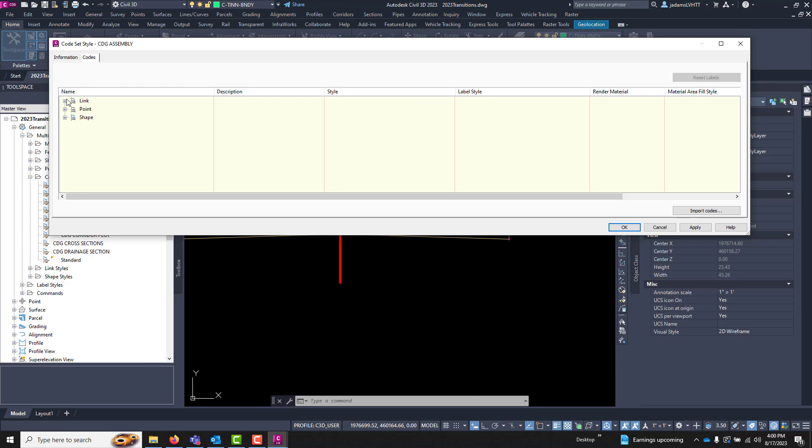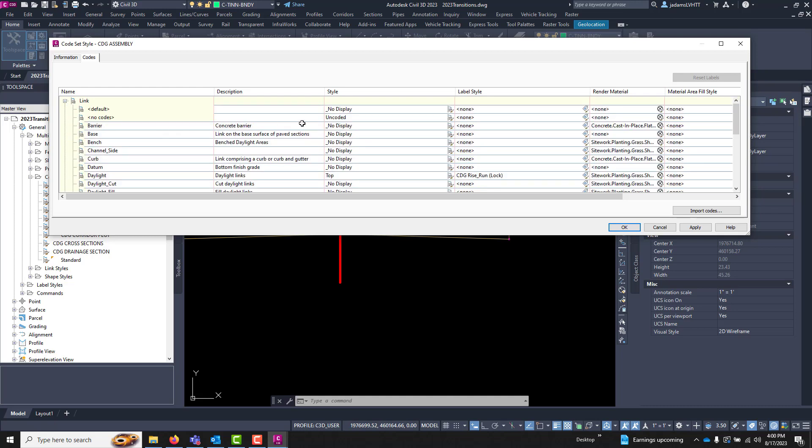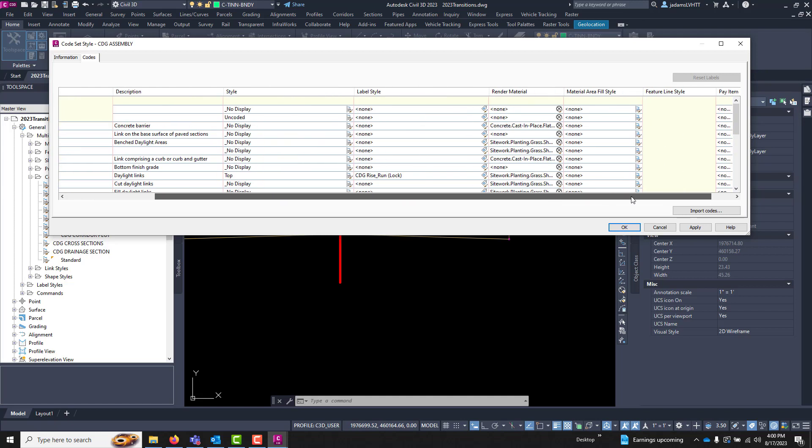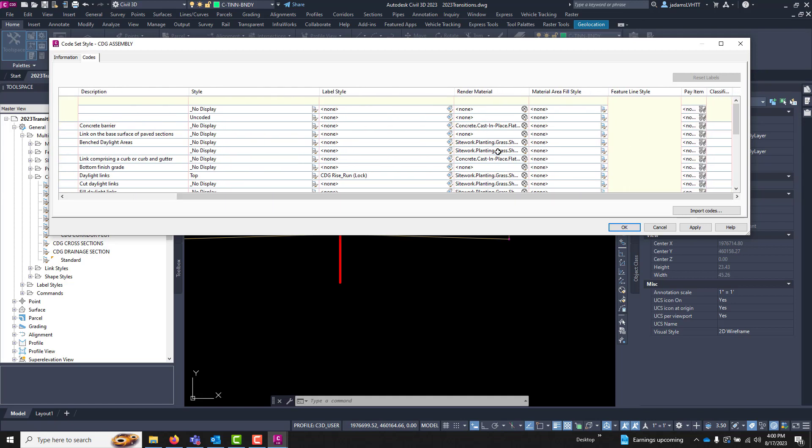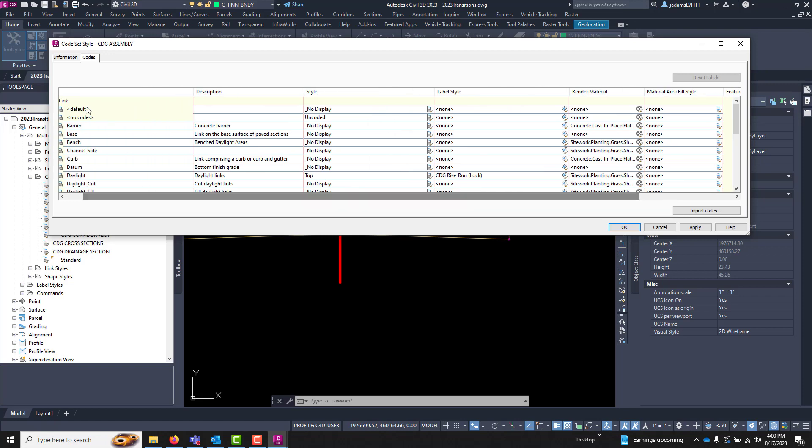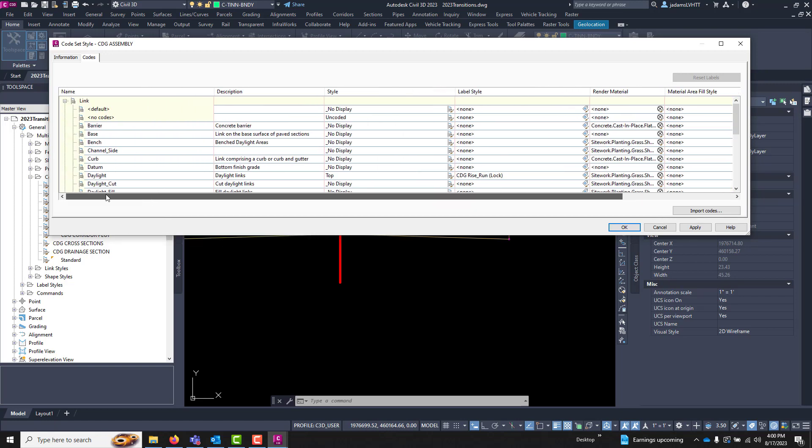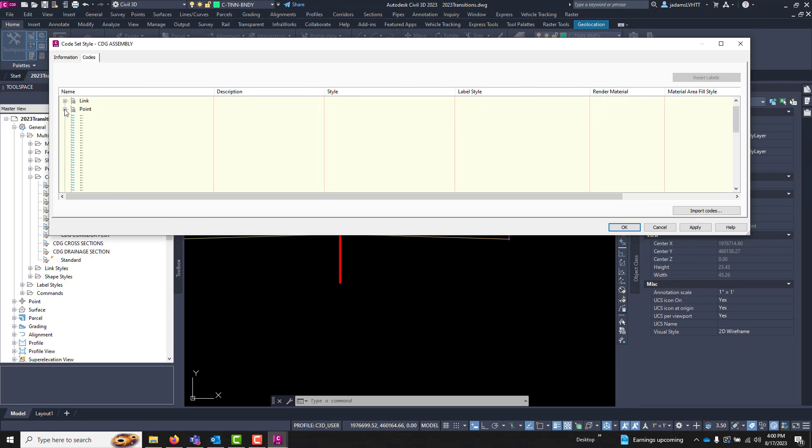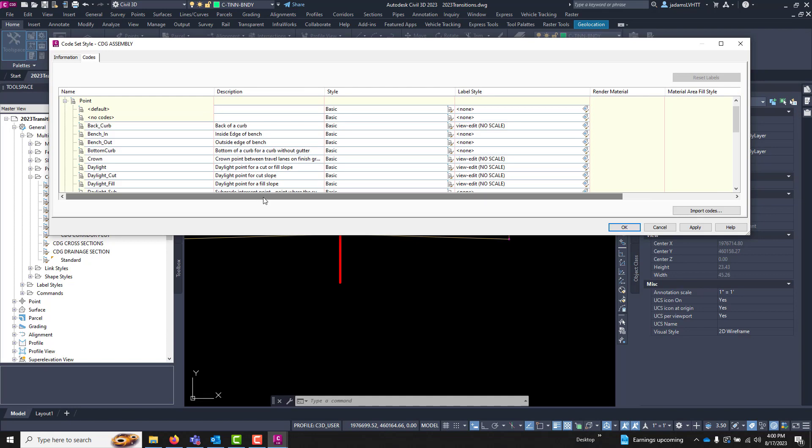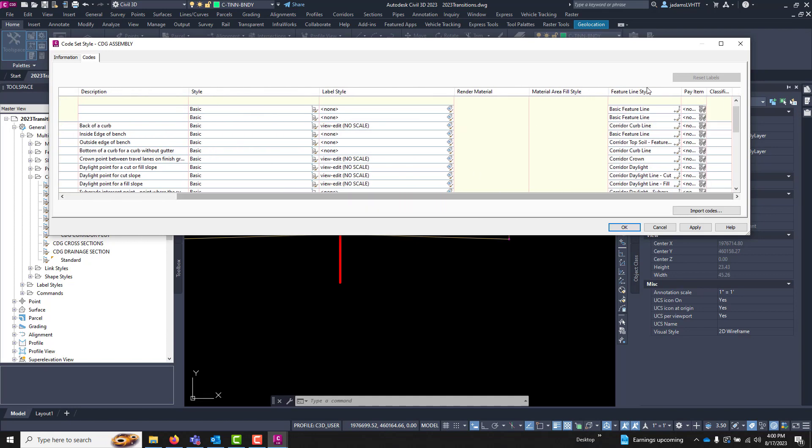Each link, point, and shape code can have an associated style, label style, material, and pay item and so forth. Points can have the same thing but they also include feature styles.